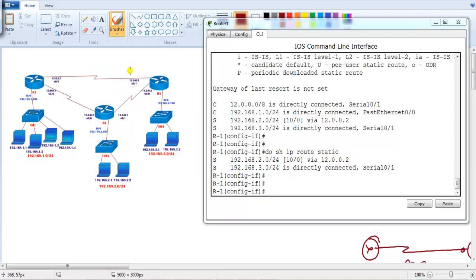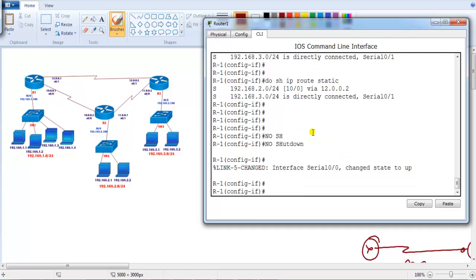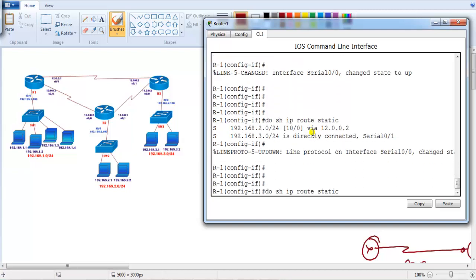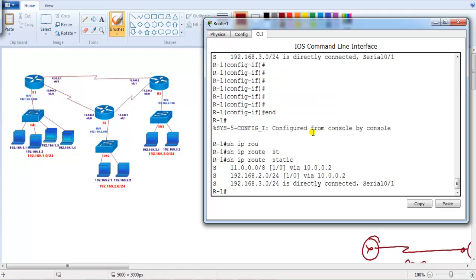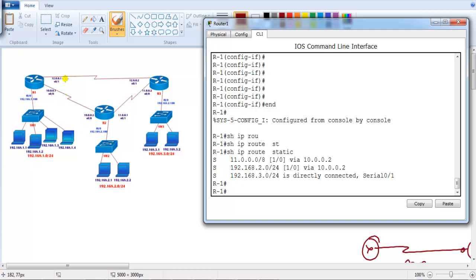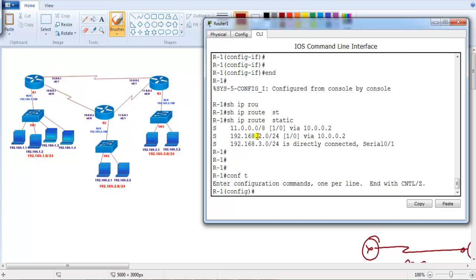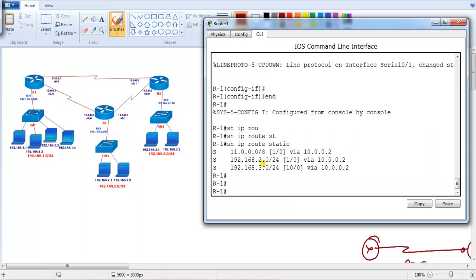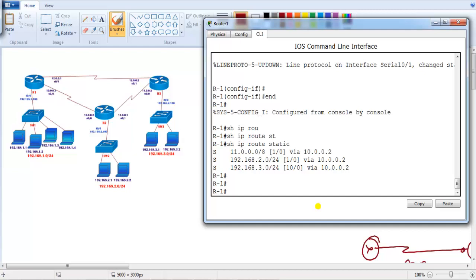If the interface comes back up again with the 'no shutdown' command, and I verify 'show ip route static', after a moment the routes are back to the previous primary ones. You can also shut down the other link — interface s0/1 — and if I verify 'show ip route static', even though the direct route to the 3.0 network exists, it's not using it because that link is down — now it's going via the alternate route. This way we can add multiple static routes on the same router using different administrative distance values.